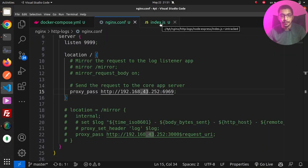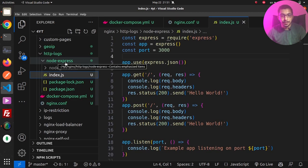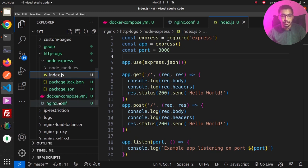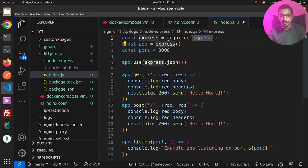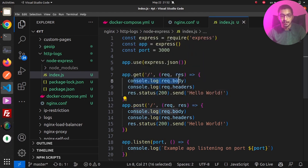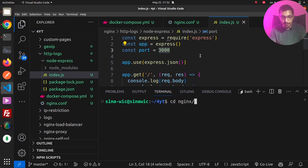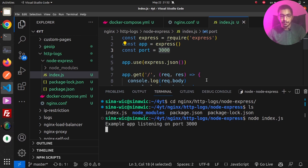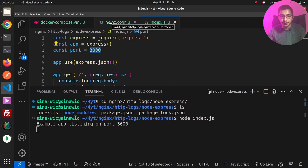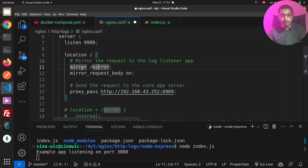The index.js file is a basic Node.js Express application located in the node-express directory alongside the docker-compose and nginx.conf files. It has two handlers for the slash path: one for GET and one for POST requests. Both simply console-log the request body and headers to the output. The server listens on port 3000. Running node index.js confirms the server is listening on port 3000.